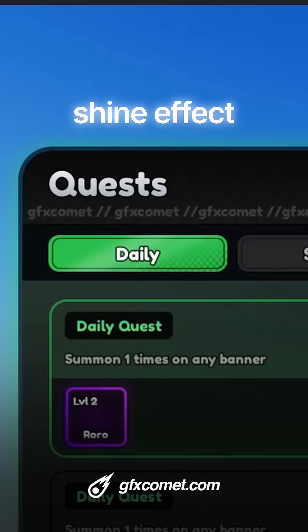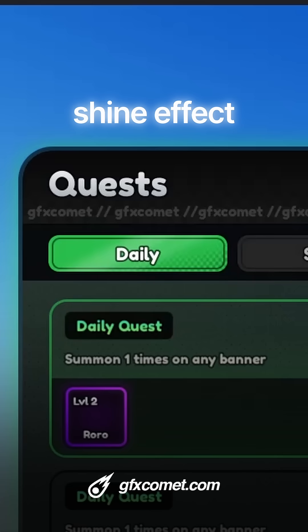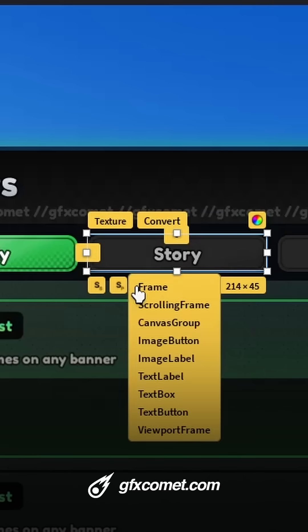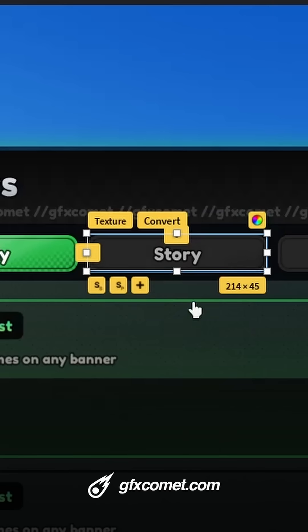I want to show you guys how you can add this very subtle shine effect onto your buttons without using Photoshop — we are only going to use Roblox Studio.